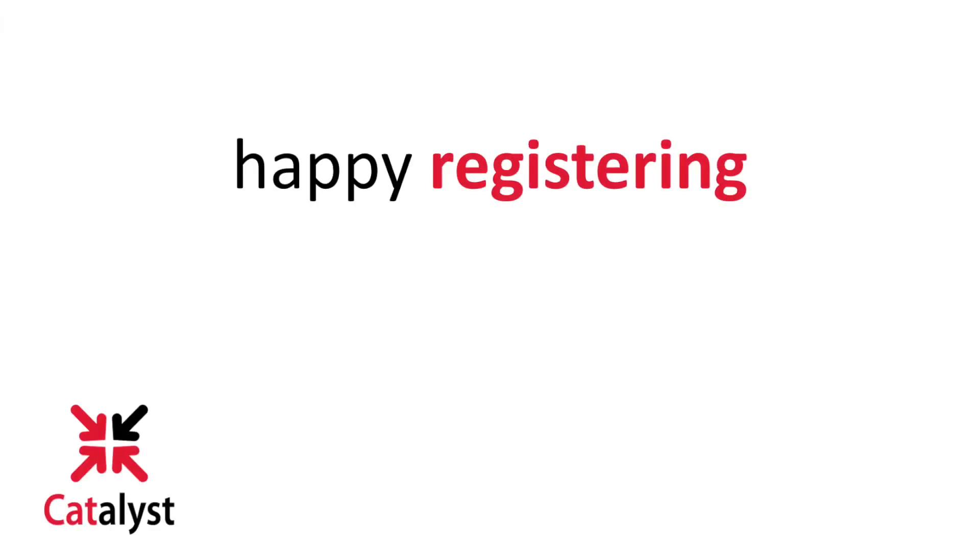That's it! You've just learned how to enroll or swap classes with a waitlist. Happy registering!